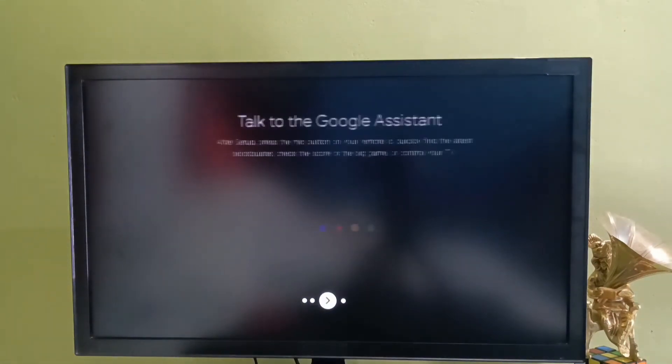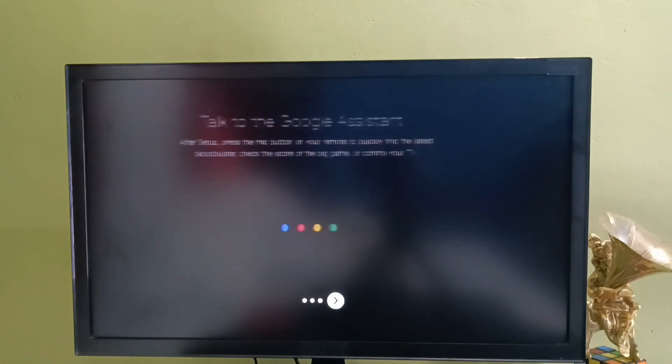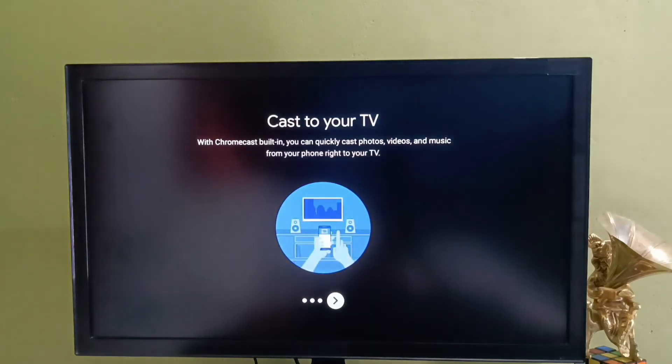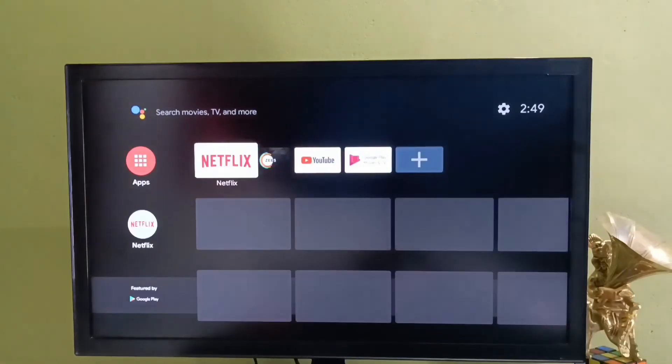Done. Hard reset has been completed. This way we can hard reset or factory reset this Android TV.